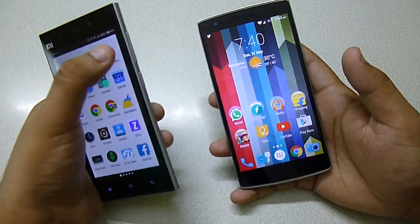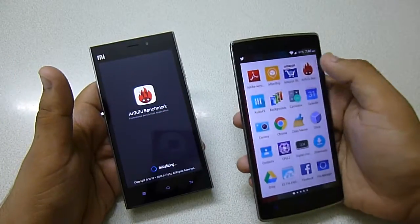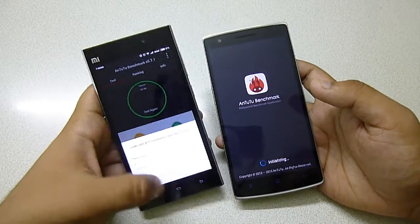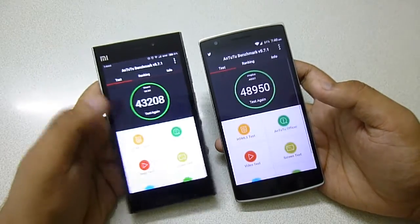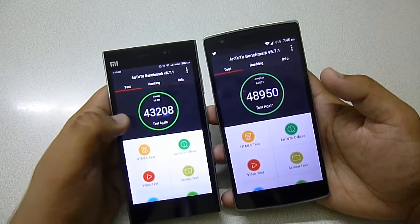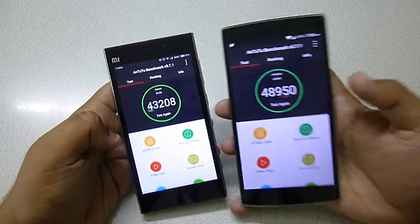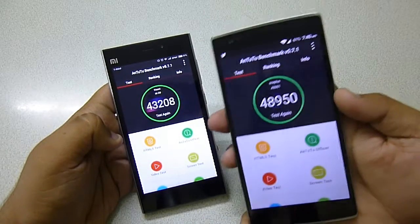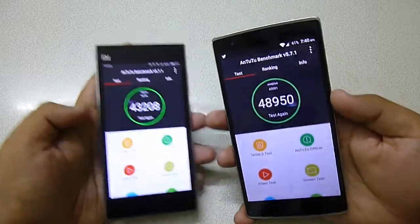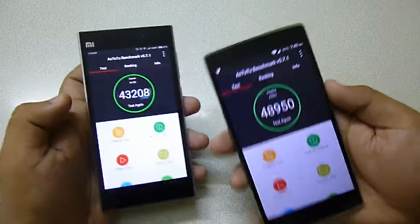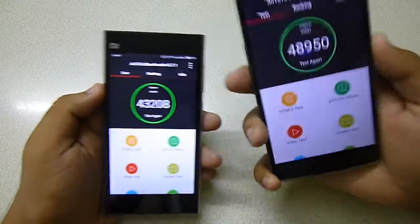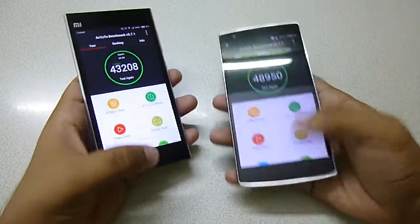Let me show you the AnTuTu benchmark scores. As you can see, the AnTuTu benchmark on the Mi 3 scored 43,208 and on the OnePlus One it scores 48,950 — so it's around 7,000 points gain from Mi 3 to OnePlus One.